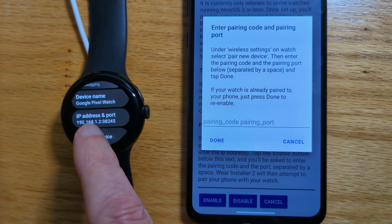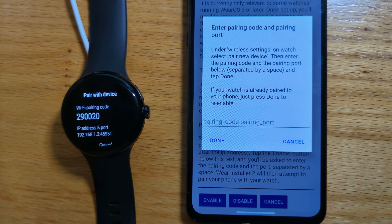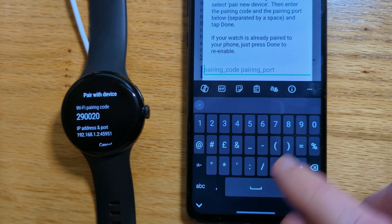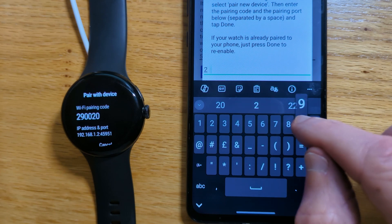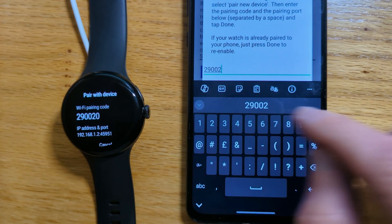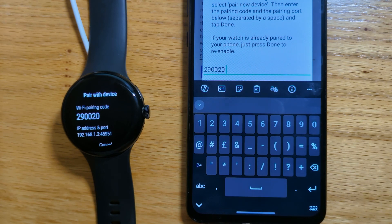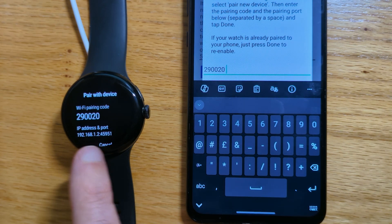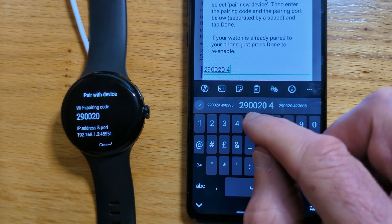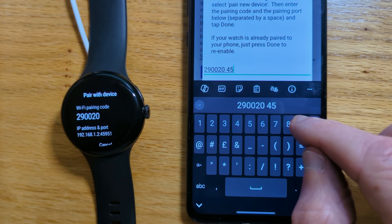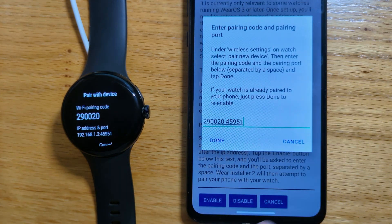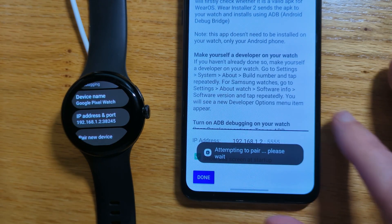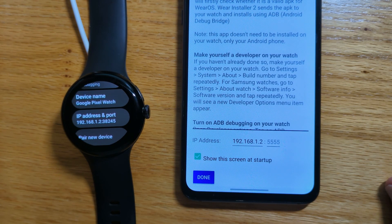If we say pair new device on the watch, we can see the pairing code shown there. And it is 290020. And then a space, and then the pairing port that's shown after the IP address. So it's 45951. And then Done. We get a message saying Successfully Paired.